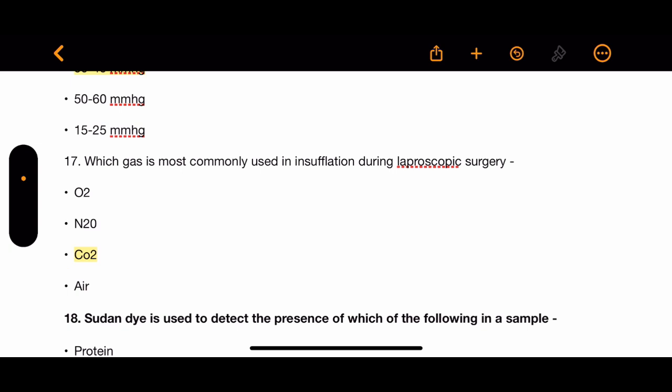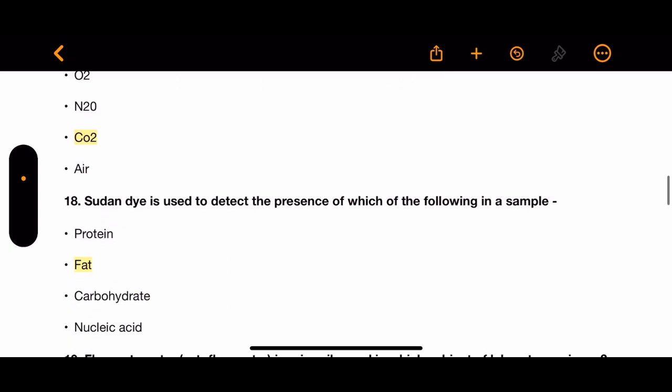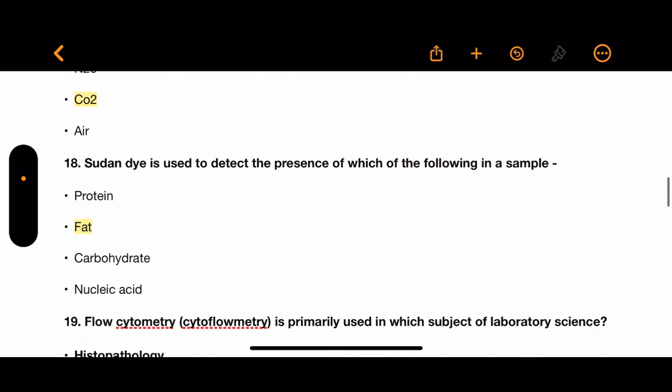Question 17: Which gas is most commonly used in insufflation during laparoscopic surgeries? The options are oxygen, nitrous oxide, carbon dioxide, and air. The correct answer is CO2.